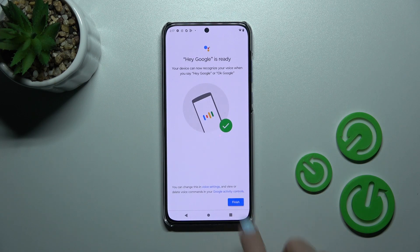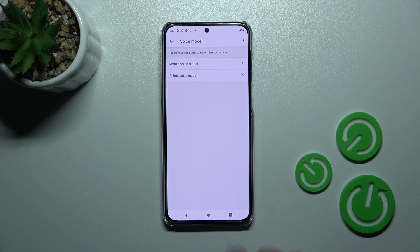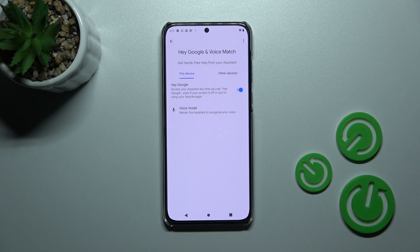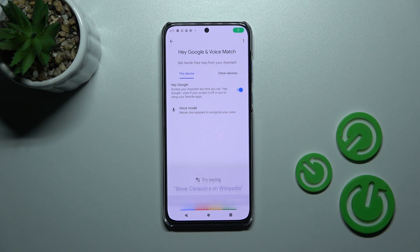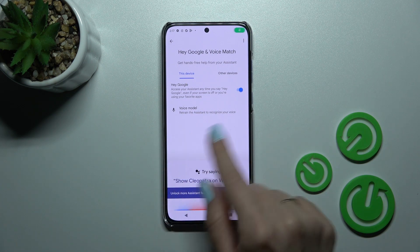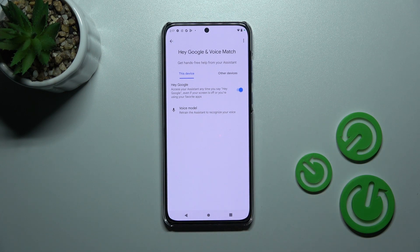Now just click here to finish. And now when we say OK Google or Hey Google, we can see that this option has been successfully activated.